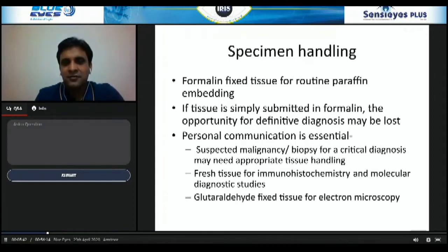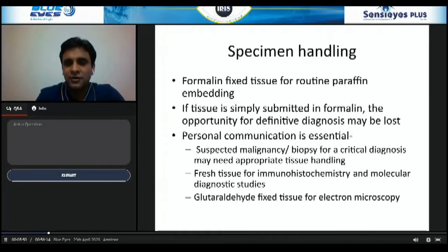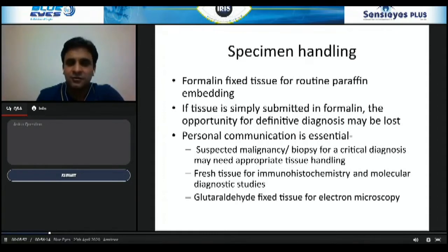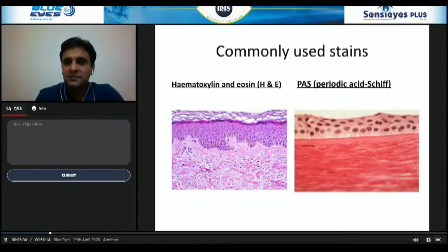For lymphoma, fresh tissue is required to be sent for immunohistochemistry and molecular diagnostic studies. Glutaraldehyde-fixed tissue should be sent in glutaraldehyde if electron microscopy is needed to establish the diagnosis.